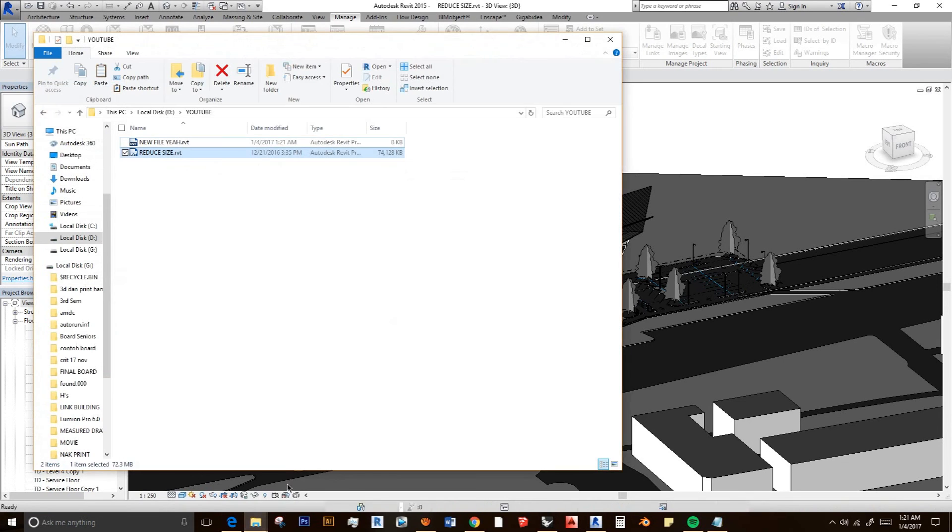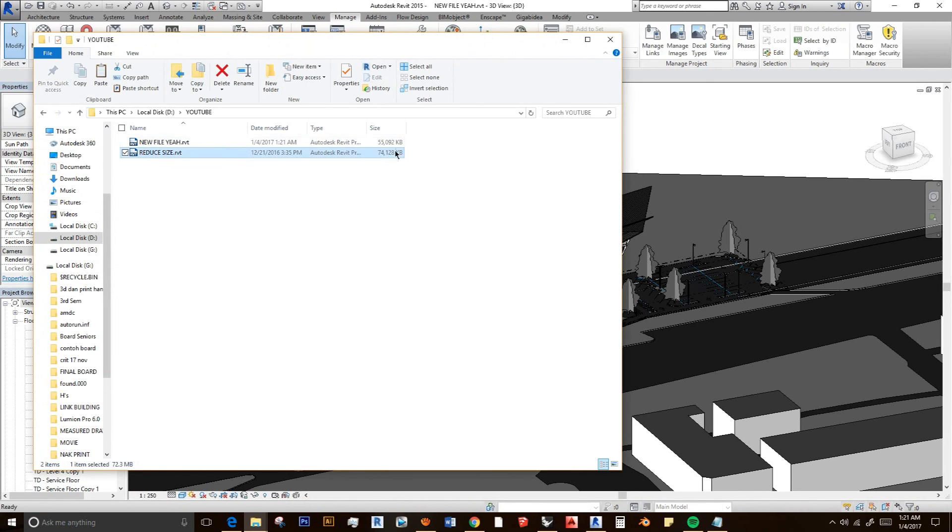Right, and then this is my old file with 74 megabytes, and this is my new file with 55 megabytes.